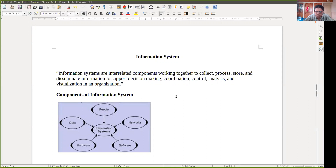The basic components of an information system are: first, data, because from data we are ultimately going to generate information. Then software — some softwares are needed as it is a computer-based information system. We also need hardware, and then a communication network or computer network, which is very important because we have to integrate all those things. And a very important part is people, because ultimately people are going to use these information systems.